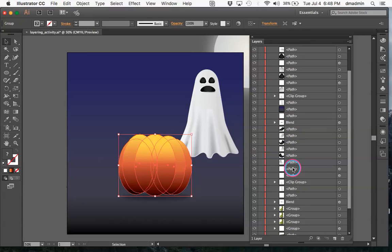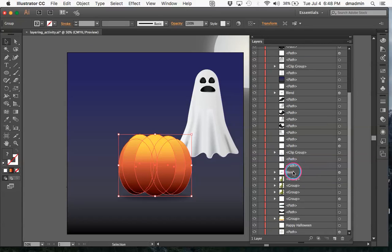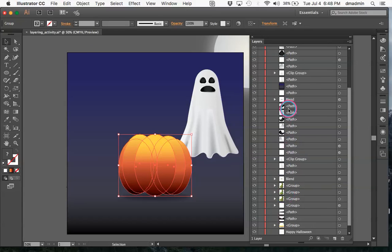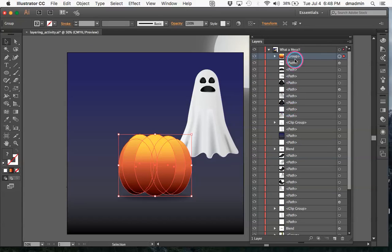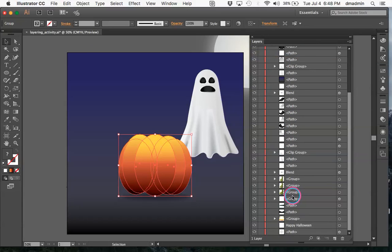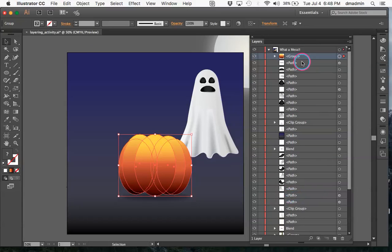Everything is defaulted — you can hear my dog walking in the background — to Path, Group, Clipping Mask, or something like that. So for this group I want to call it Pumpkin Body.